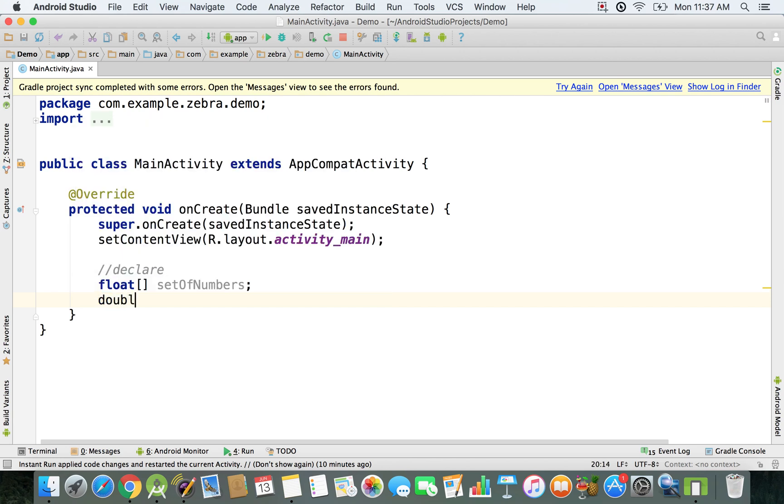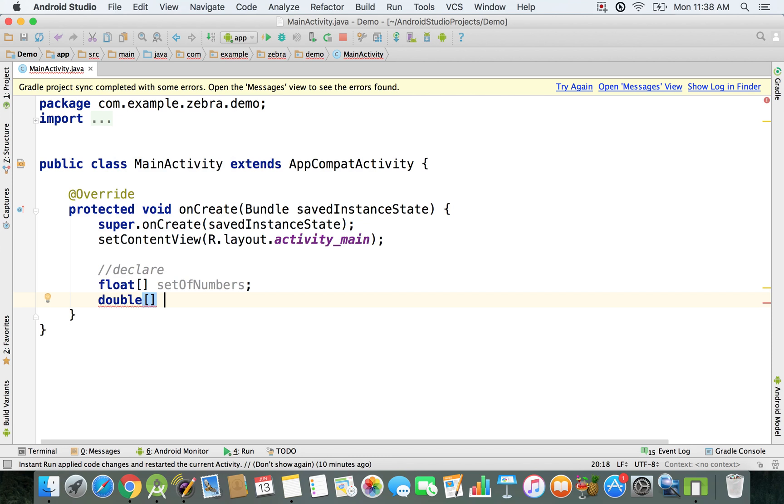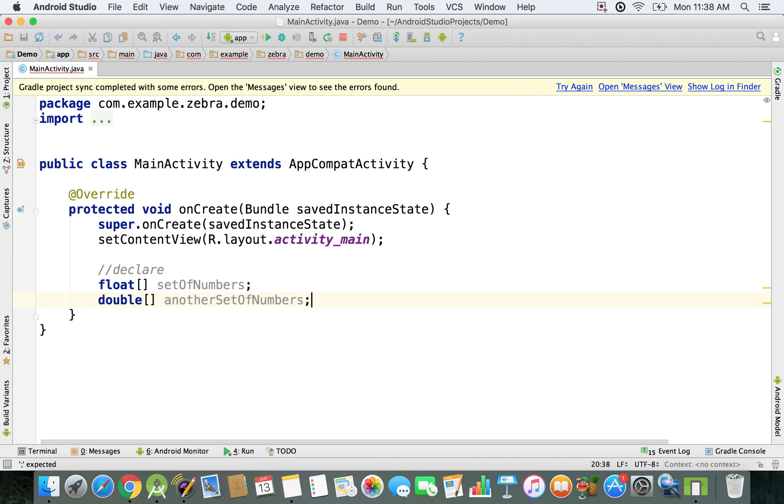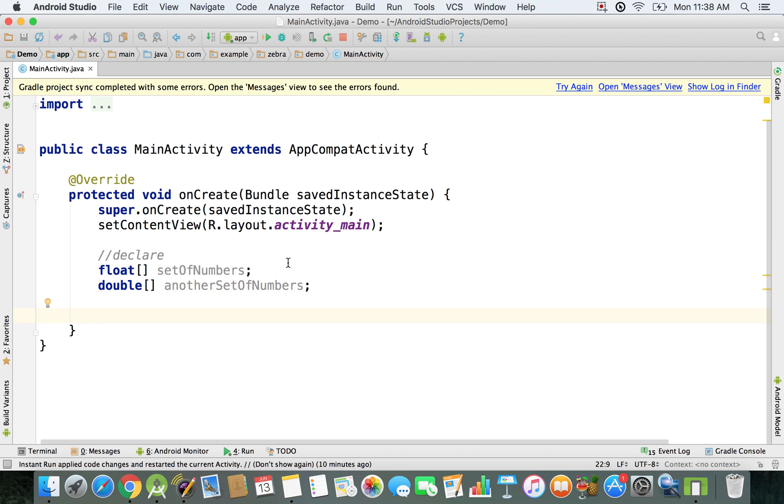Then I'm just going to show you how to declare a double array. First of all, you just have to say double and then the square brackets, and then another set of numbers. As you can see, that's how it works. You just have to go at the end of the line and use this semicolon.